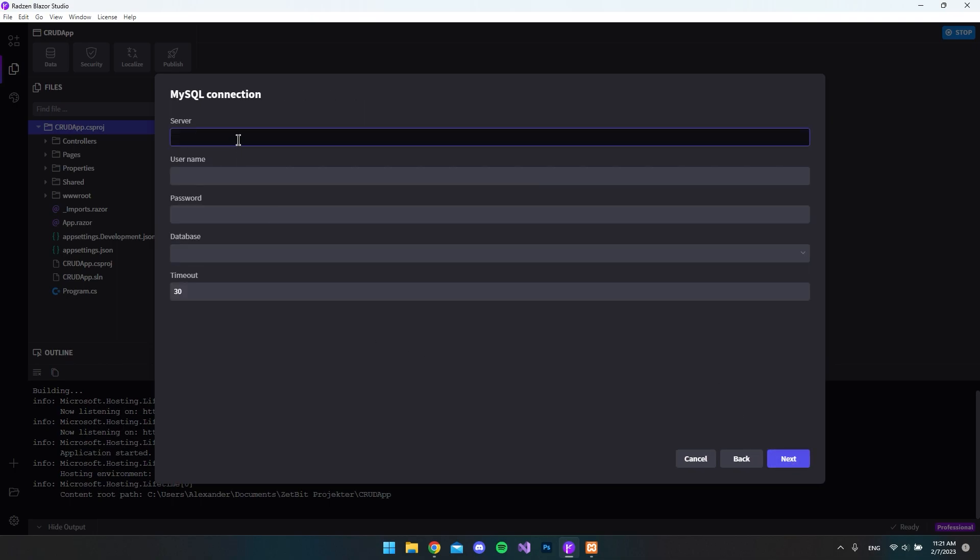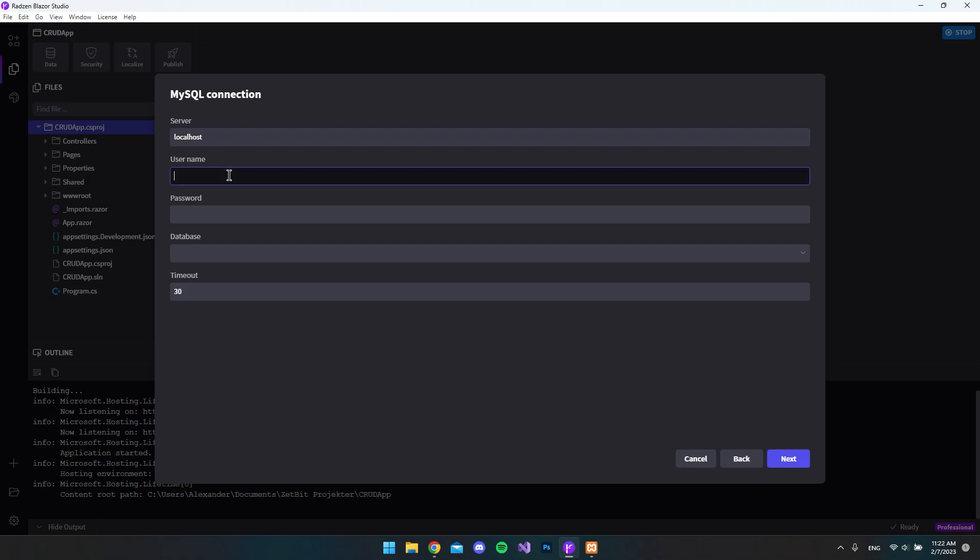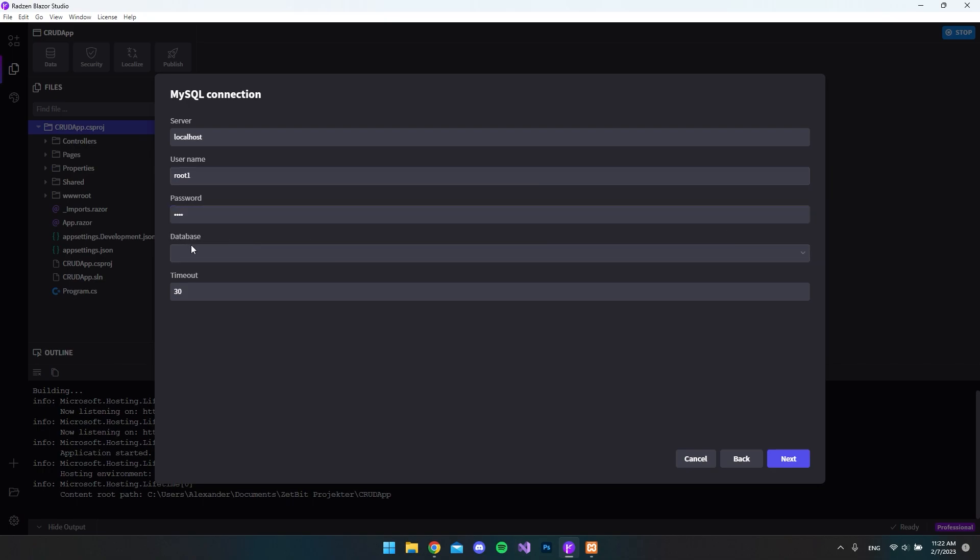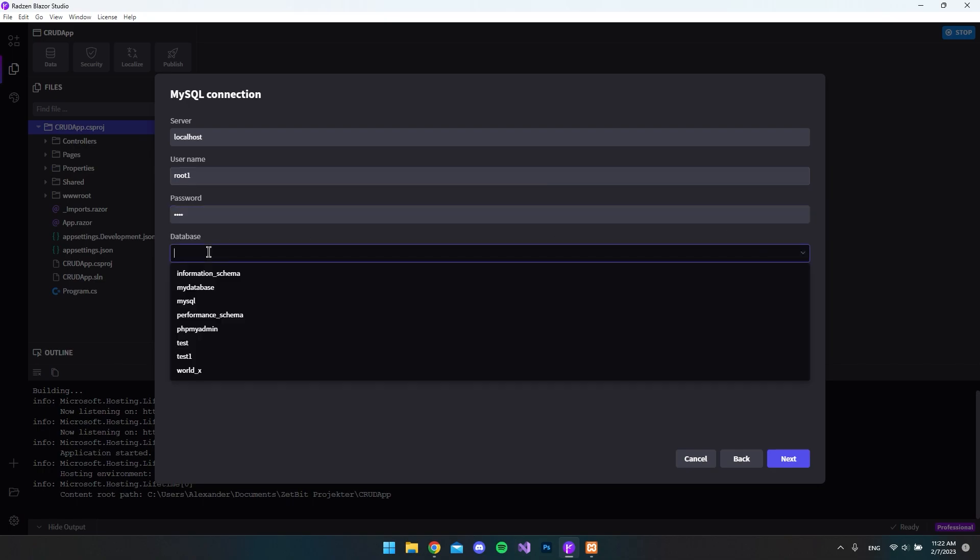I will connect to it with saying localhost. And if you want to go in more depth with this, you can go and watch my other videos where I set up a MySQL connection from scratch. But what I will do now is just to go and say root one, because I created a user with that username and my password is 1234.